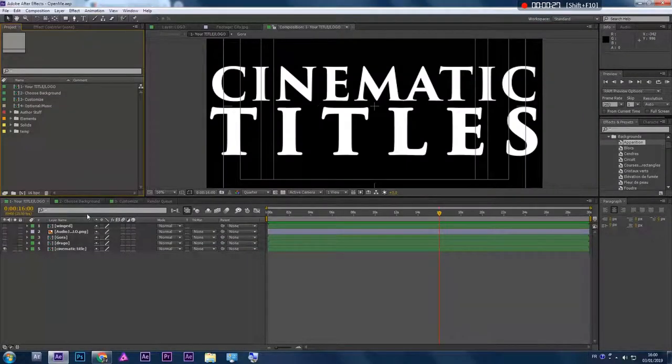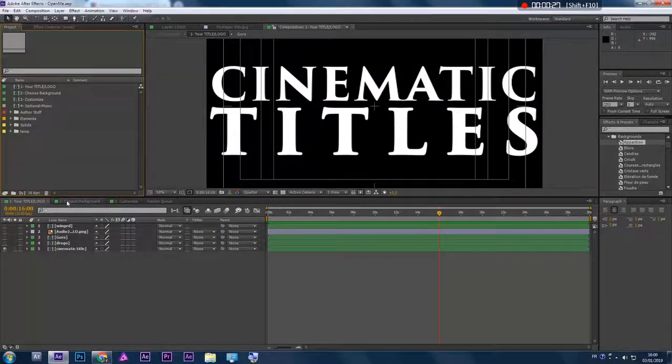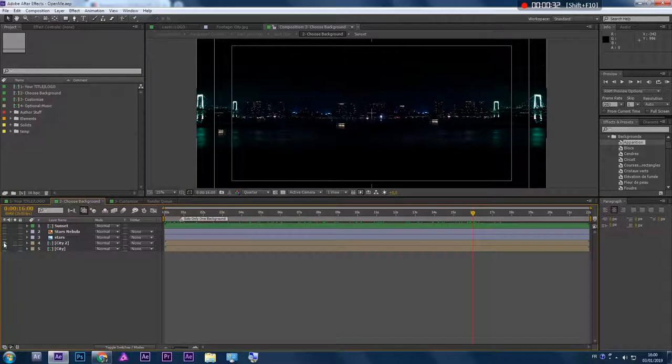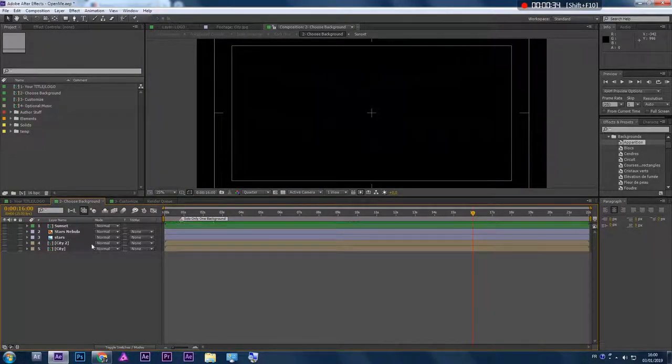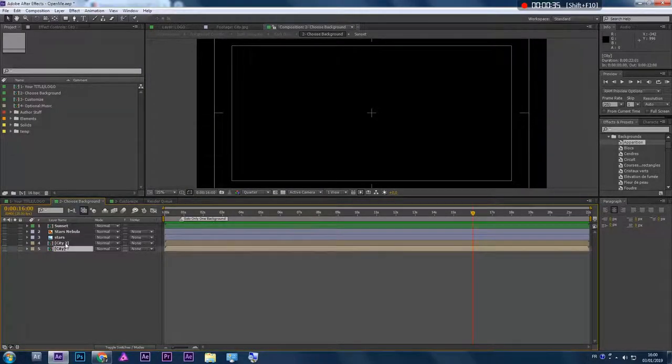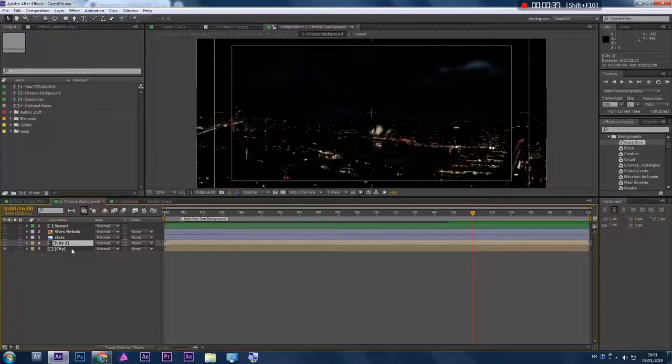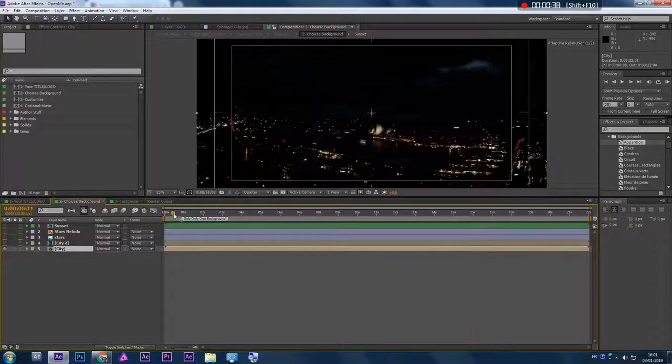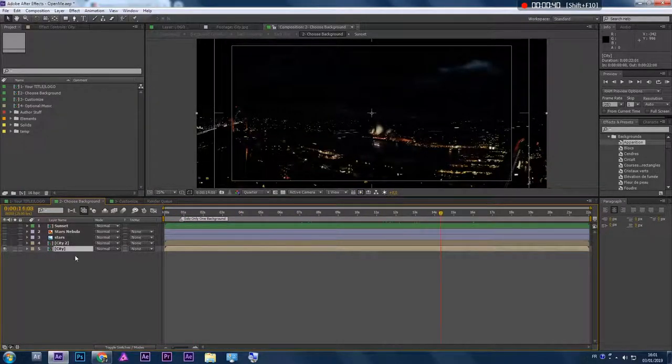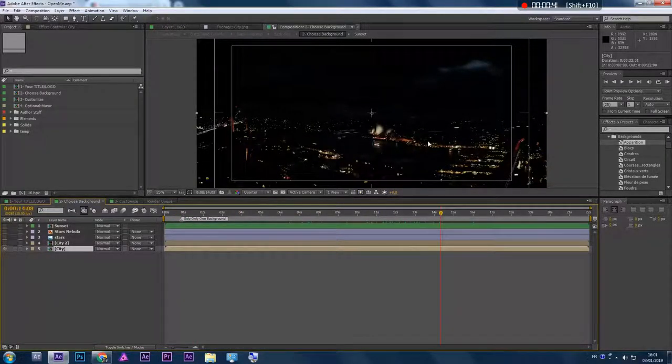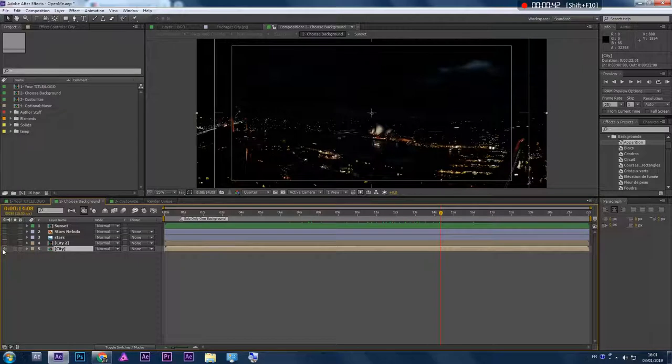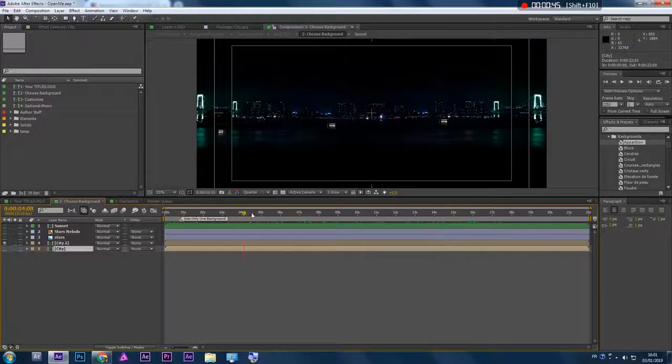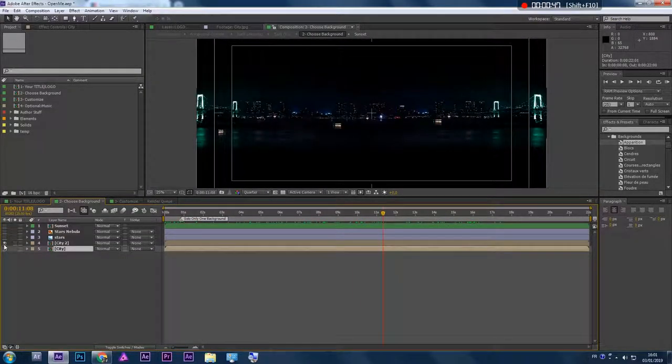The second composition is about choosing your background. We have here the first two, City 1 and City 2, which are animated backgrounds. See, the boat here moves, and this one also, just to give it a little bit of life.